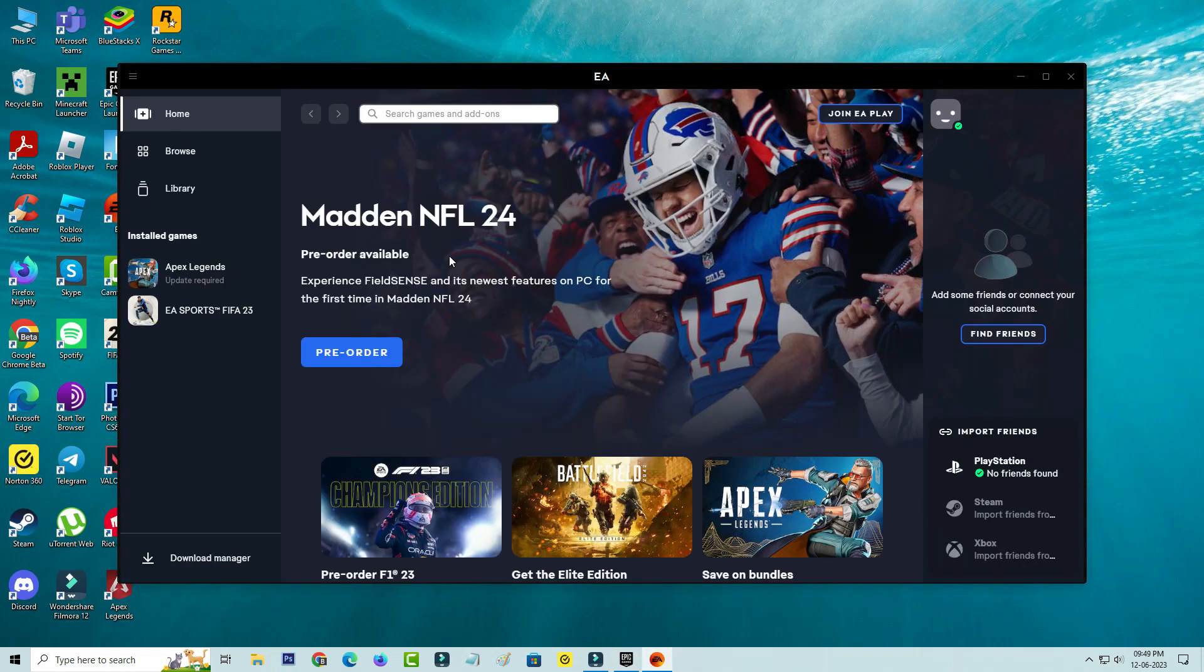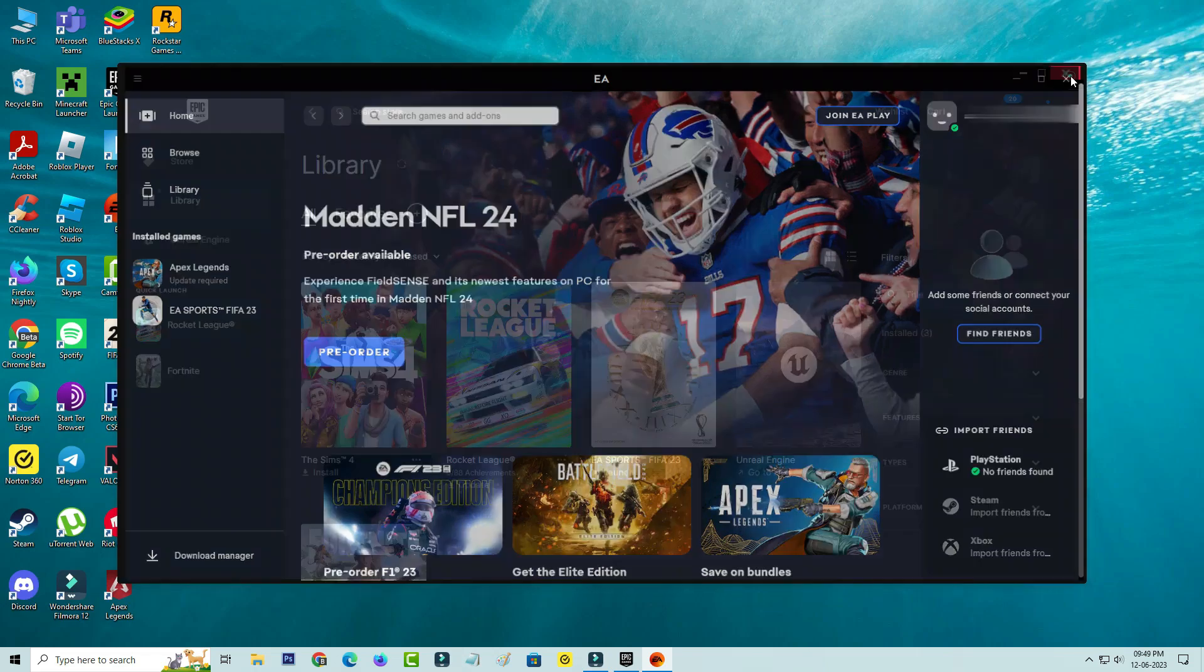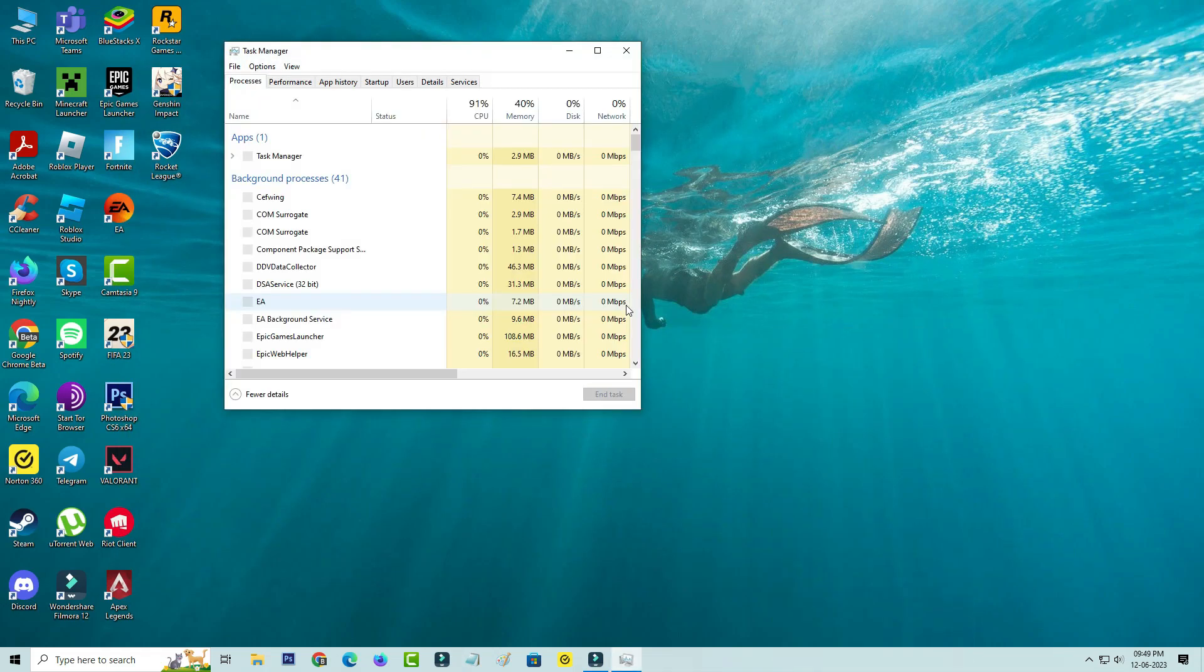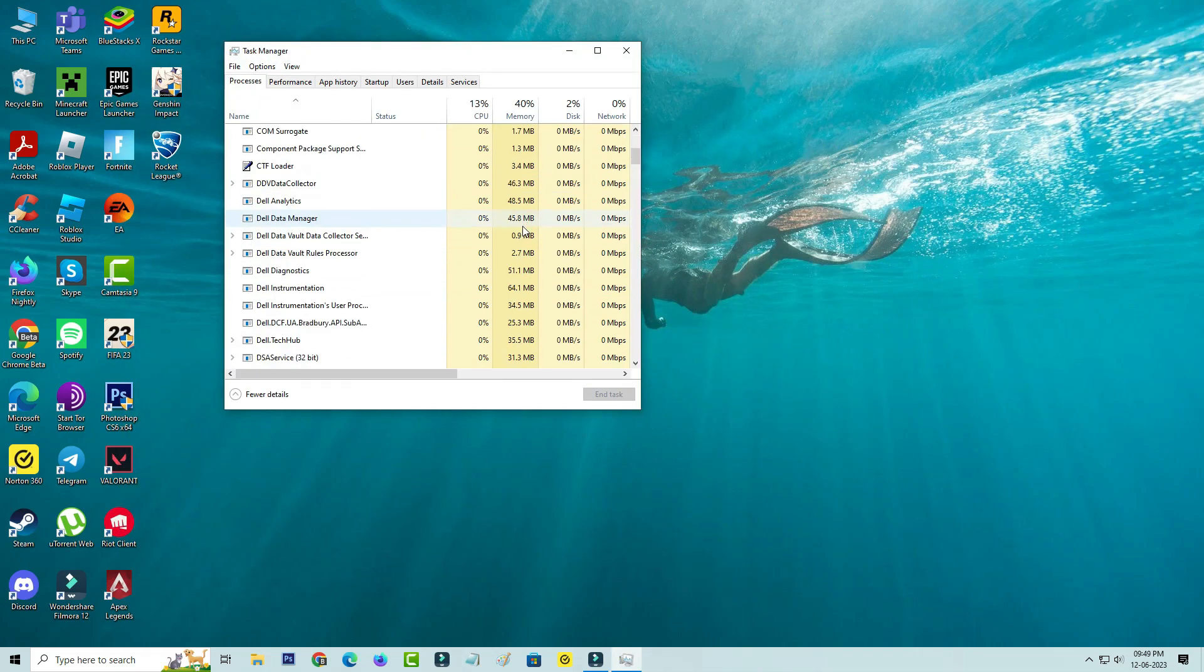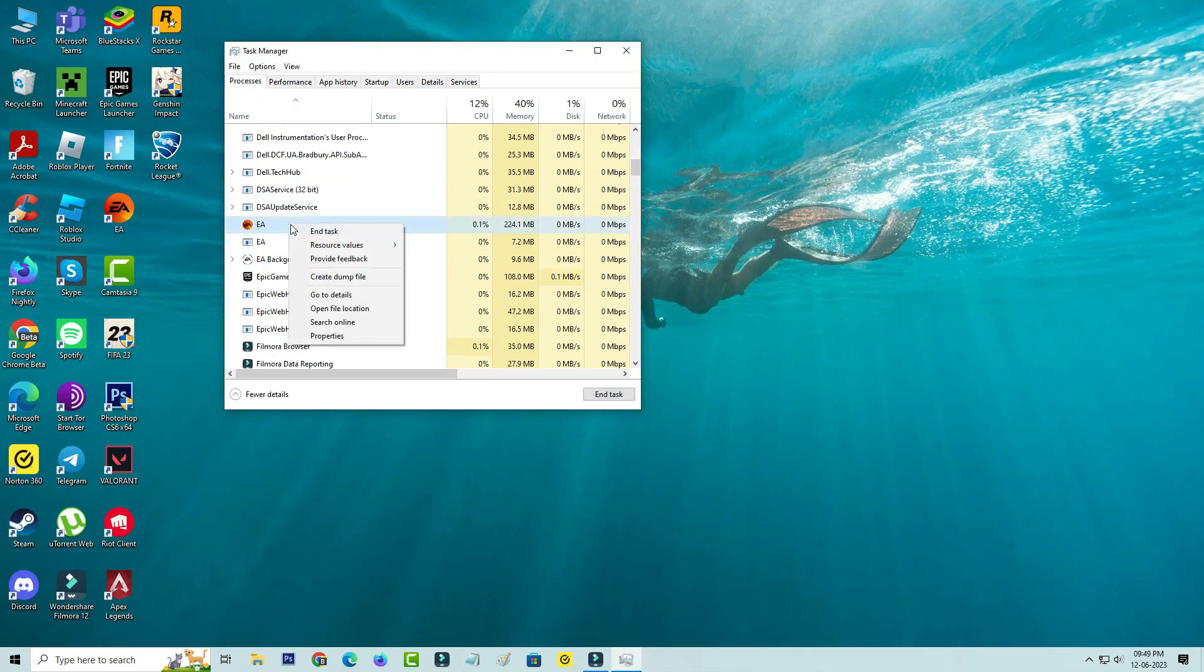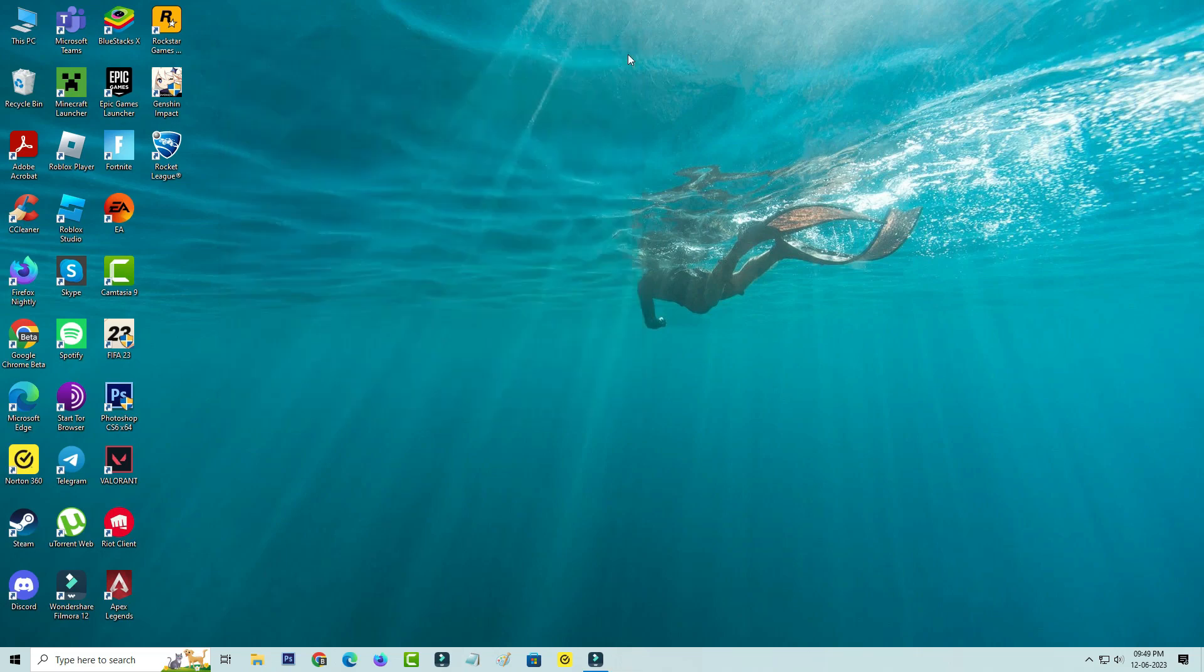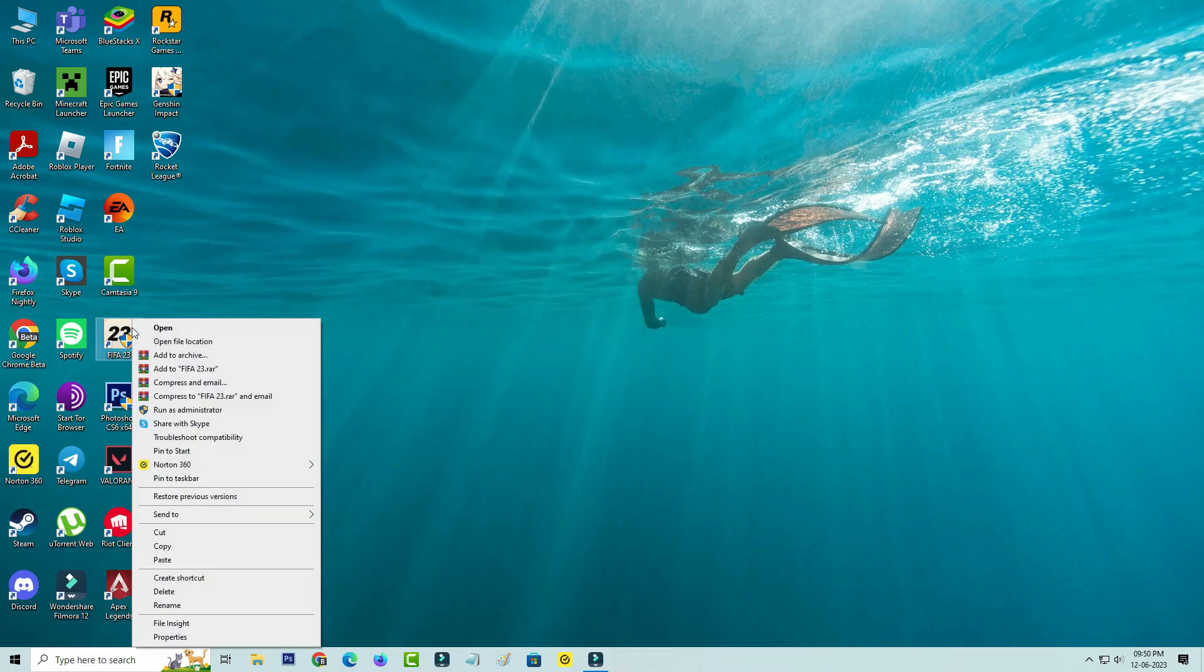Also close all FIFA 23 related apps from your task manager. Then right click on the FIFA 23 app icon and go to properties.